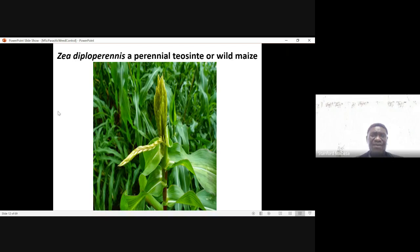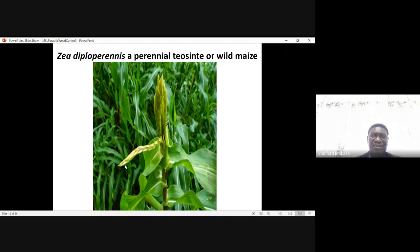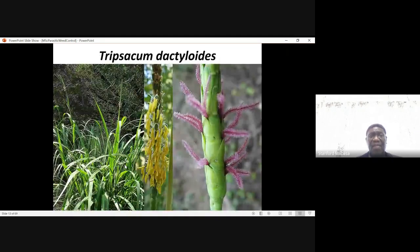You can see the leaves look like those of maize, but the flowers do not produce an edible seed. Tripsacum dactyloides is another grass with good sources of Striga resistance.